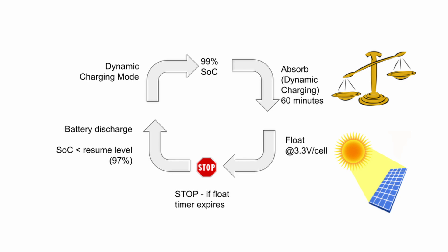As energy is used, the state of charge falls, and once that gets to the resume value, normal charging is reset and the whole process resumes using the standard dynamic charge mode.